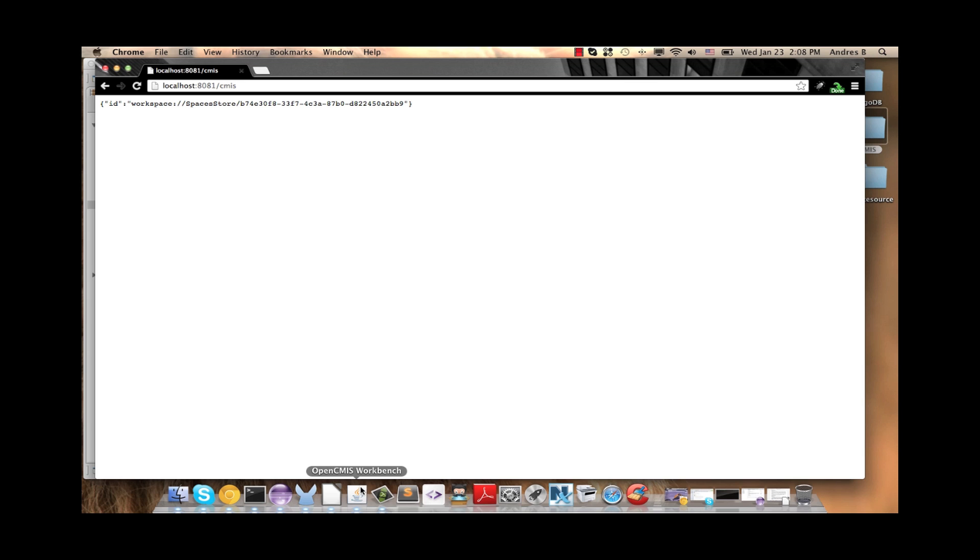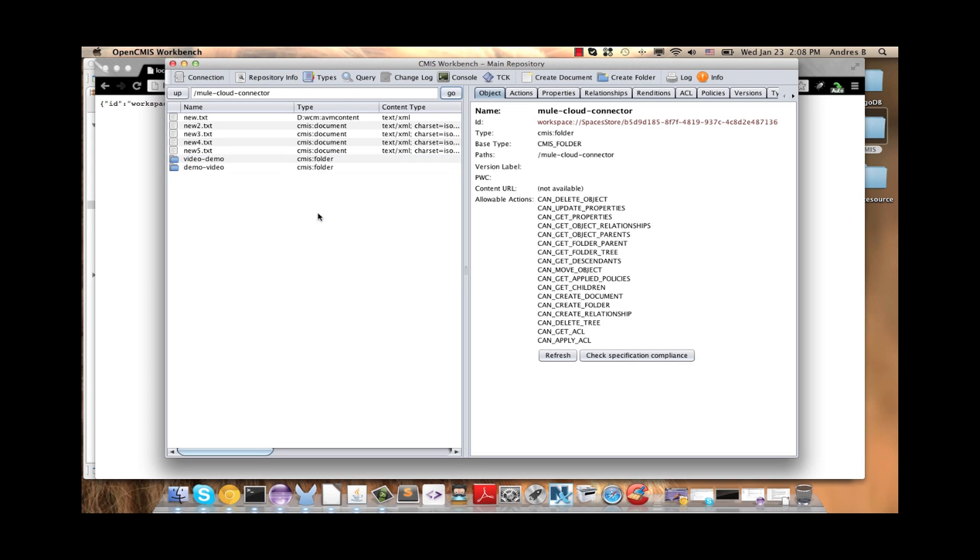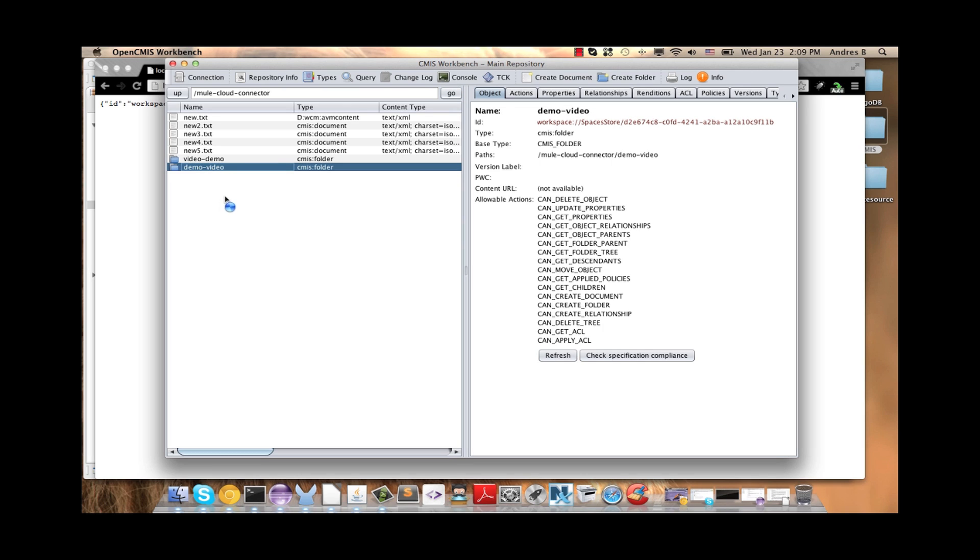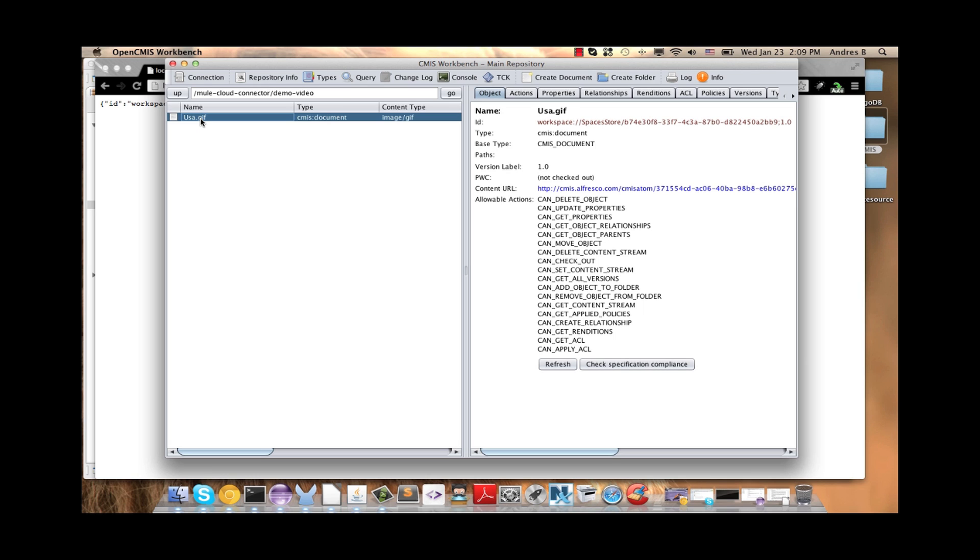Here we have the ID of the document presently created. And we can see here, in the CMIS workbench, if we update this, we have a new folder. And inside the new document.